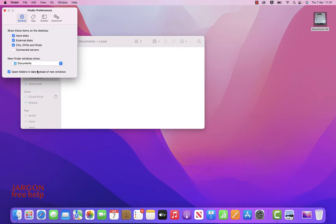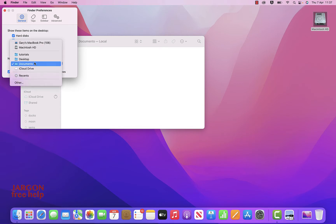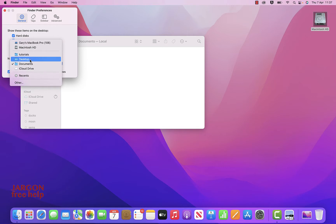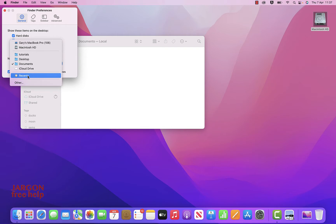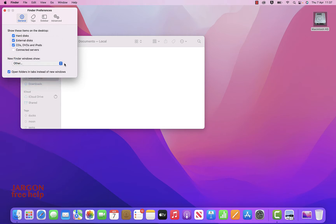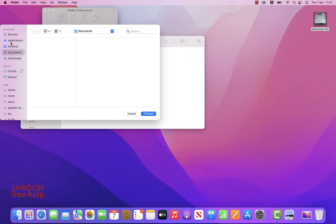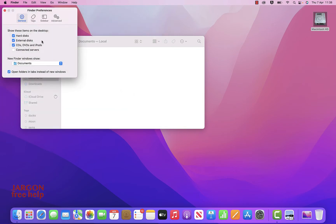In Finder Preferences, note that new Finder windows are automatically taking me to Documents. You can click here and change it to something else — maybe your desktop, your iCloud Drive where you'd be storing stuff online, or perhaps Recents. You could even go to Other, choose another folder such as Applications, and then click Choose. I'm going to click Cancel and stick with Documents.